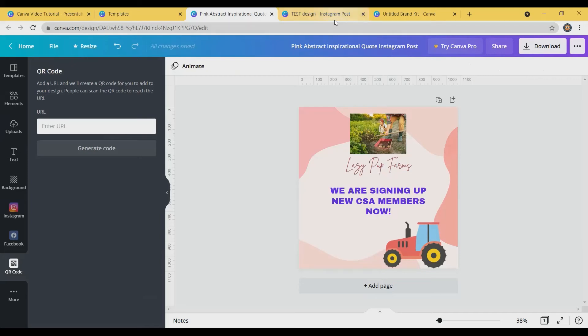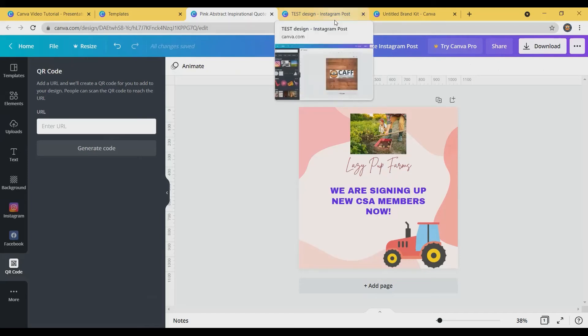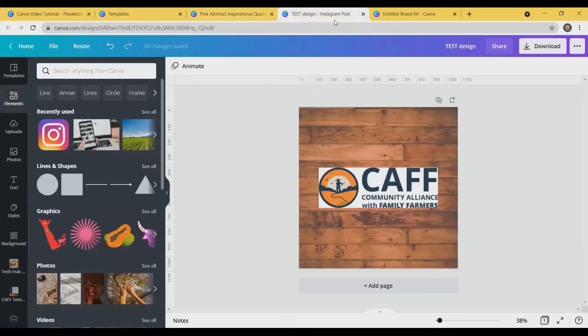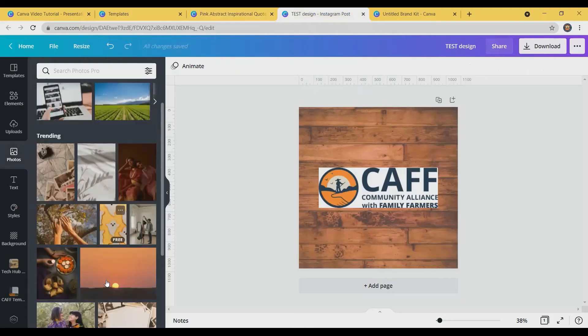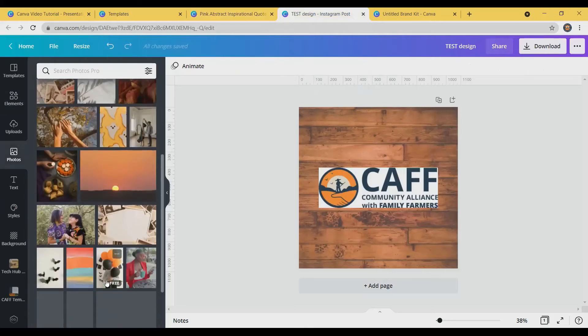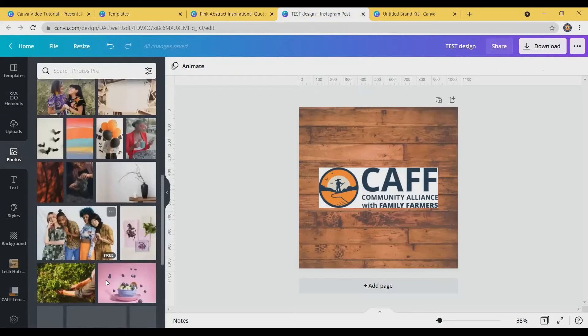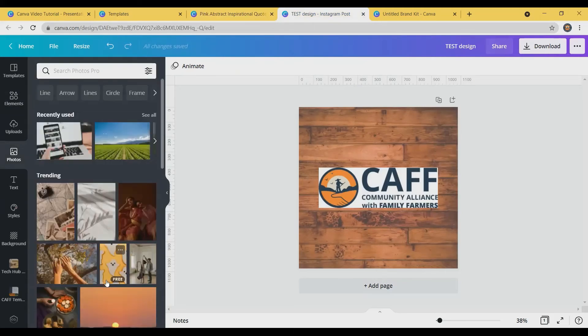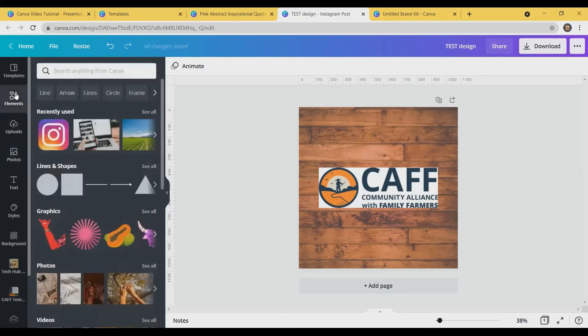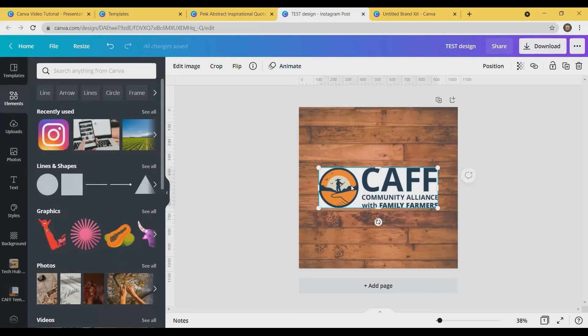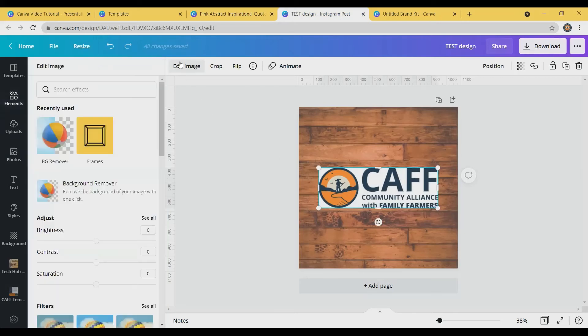I'm going to hop over to what the paid account looks like. You can see that there's more photos. There's going to be more graphic elements that are available to you in the paid version. One of the things that I like is the background remover. And I'm going to show you how that works.